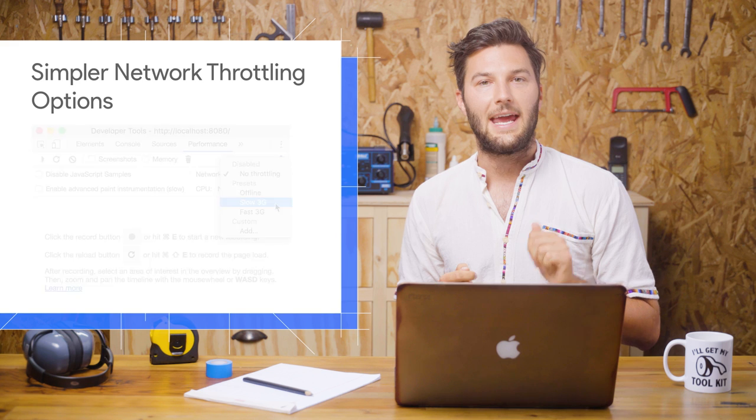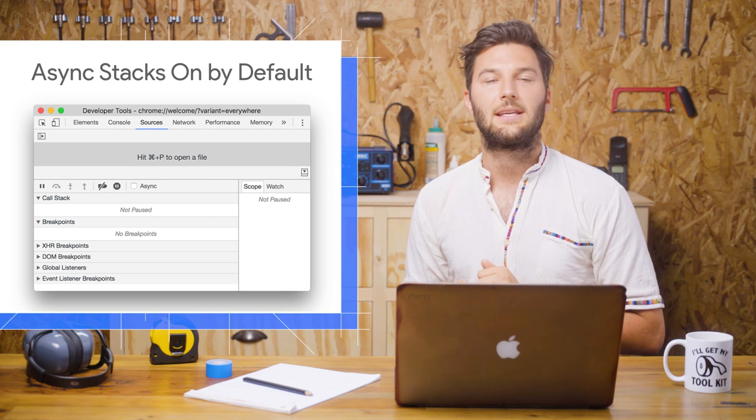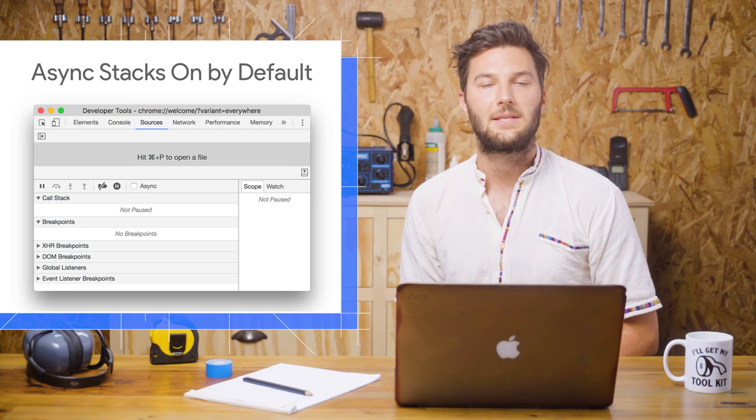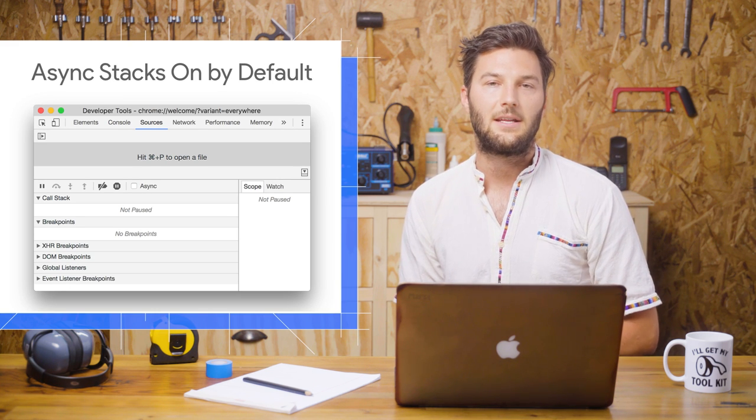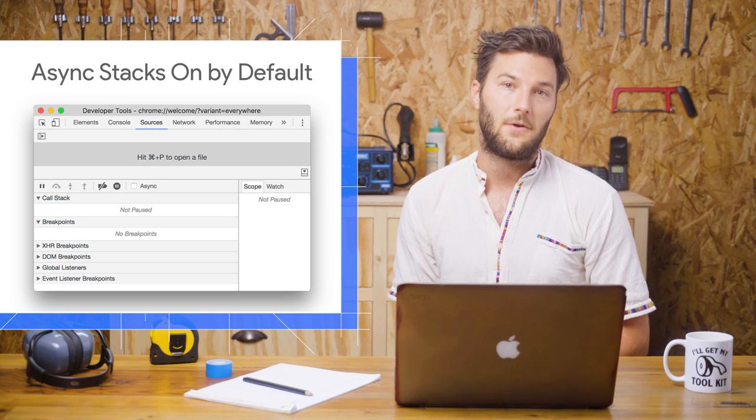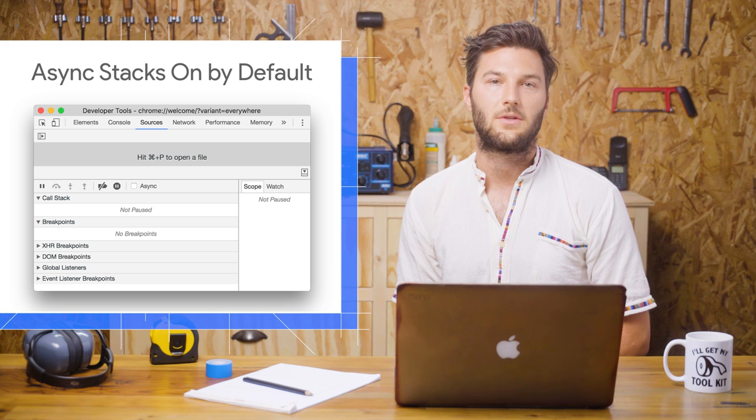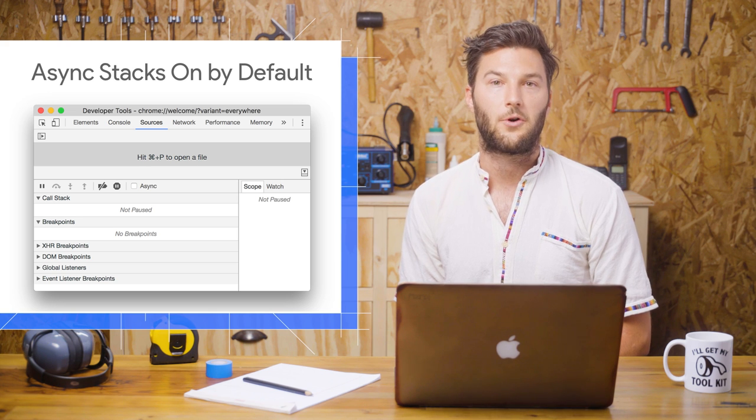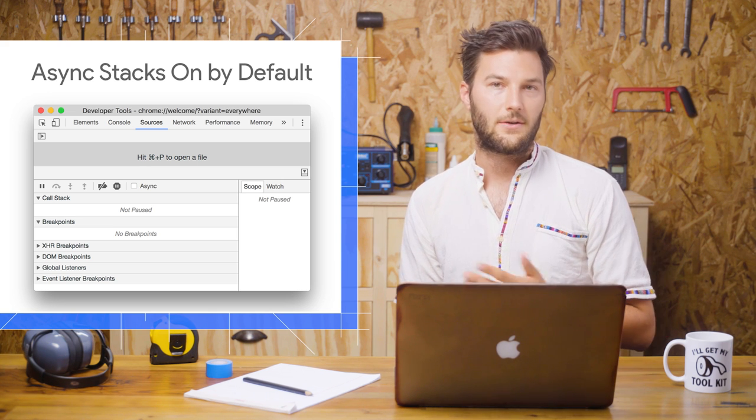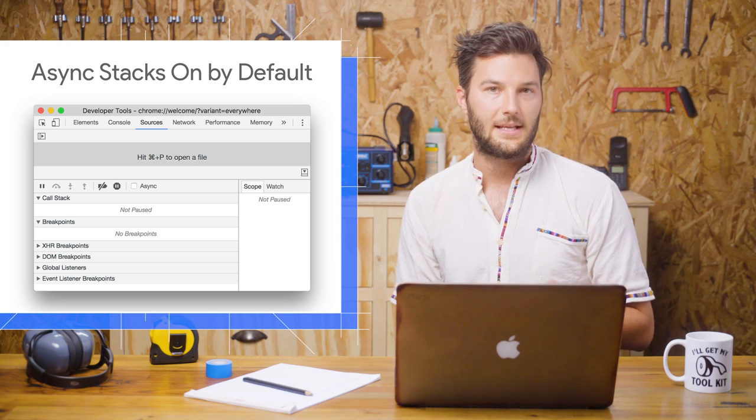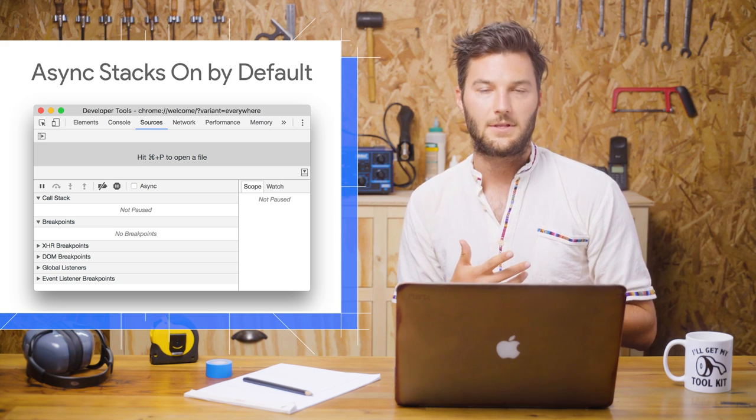Last, the Async checkbox in the Sources panel has been removed, and its functionality is now on by default because there's no longer a performance overhead. You can still disable it from settings if you need it off for some reason.